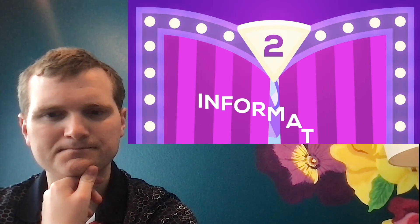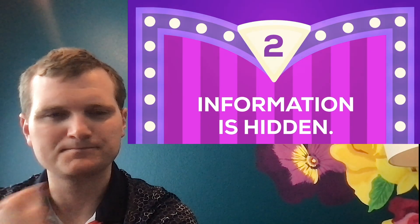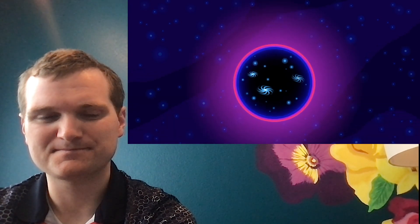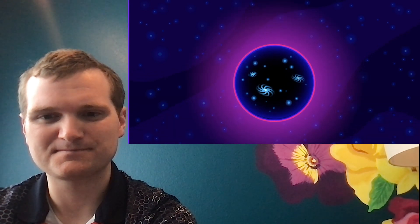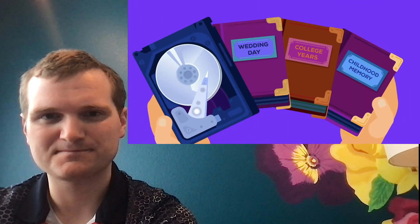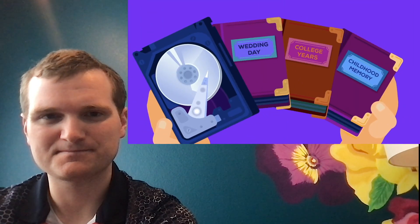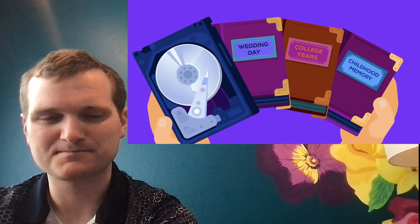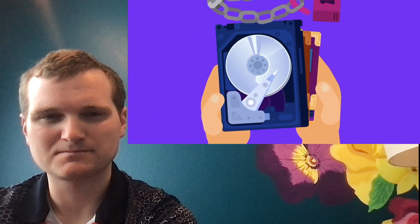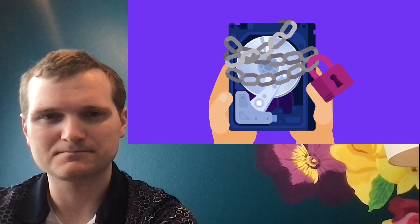Two, information is hidden. Maybe a little part of the black hole splits off and forms a baby universe. The information would be transferred into this new, weird—that would be fascinating right there. Just making a whole new universe.